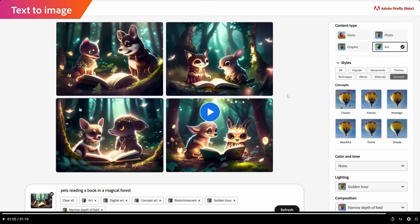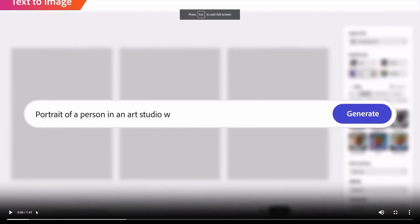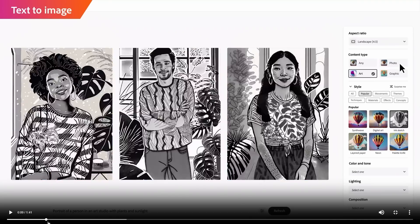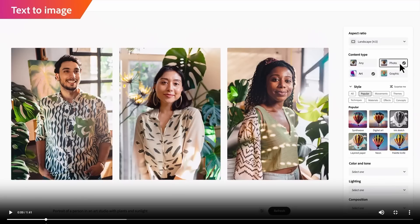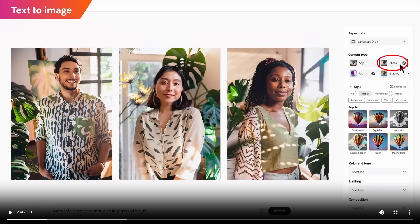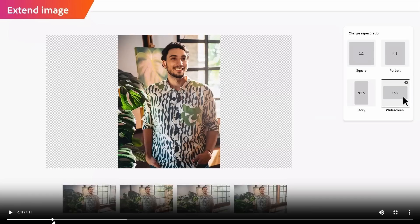There's also other stuff revealed at the event. You can see a prompt like 'portrait of a person in an art studio with plants and sunlight.' What's really interesting is watching the demo switch from 'art' style to 'photo' style — and the generated photorealistic images that come out look absolutely insane. It's genuinely hard to believe this generative AI works this well.